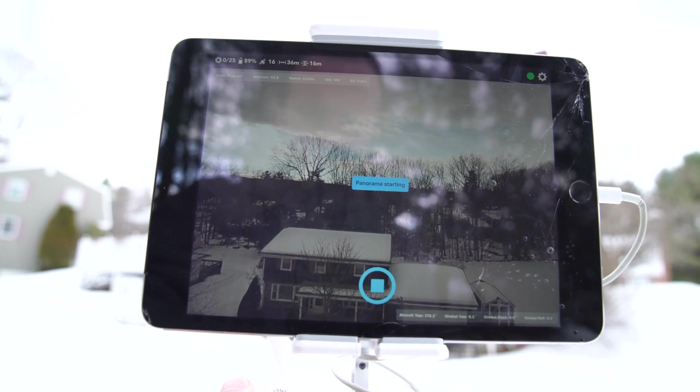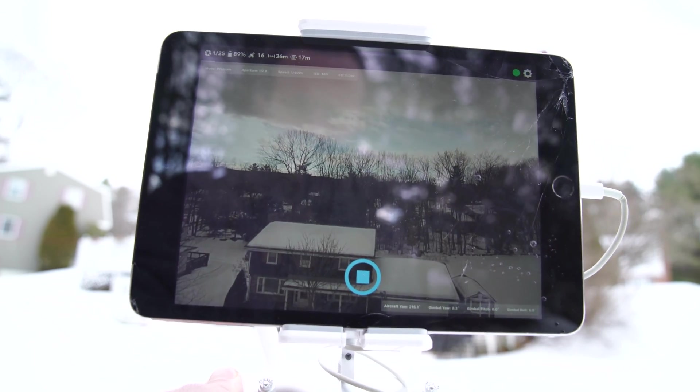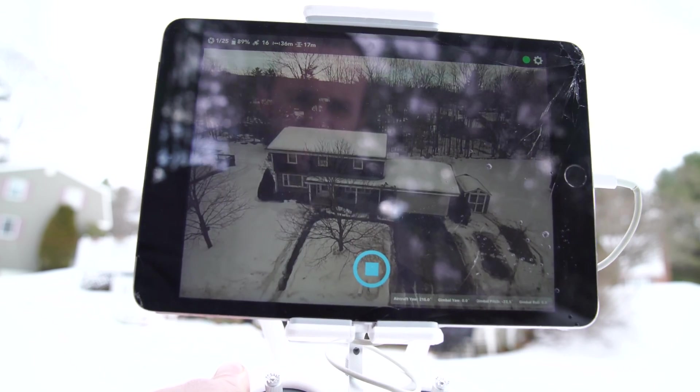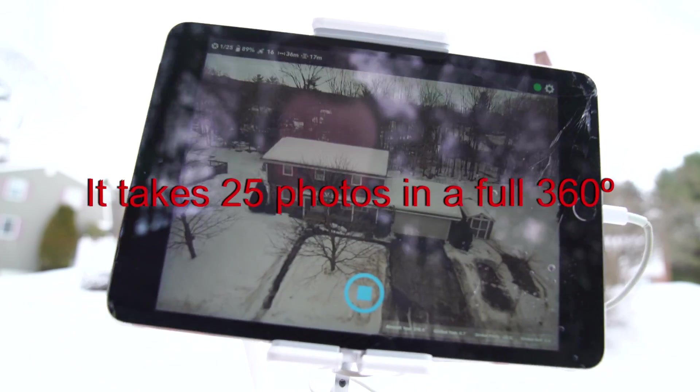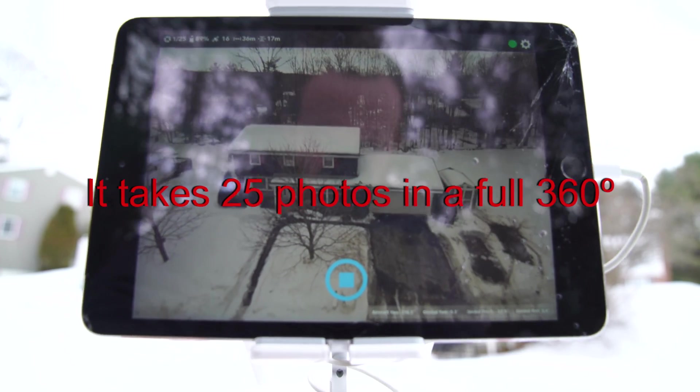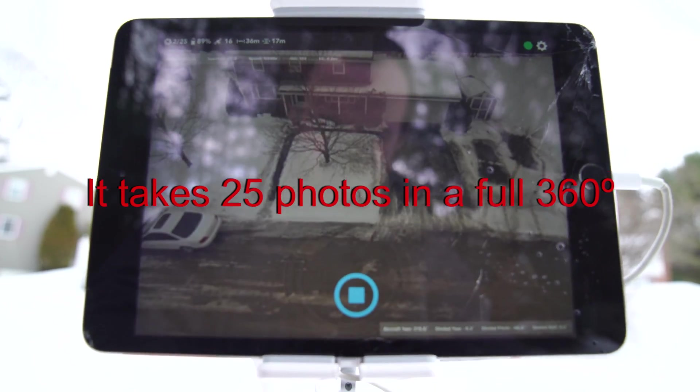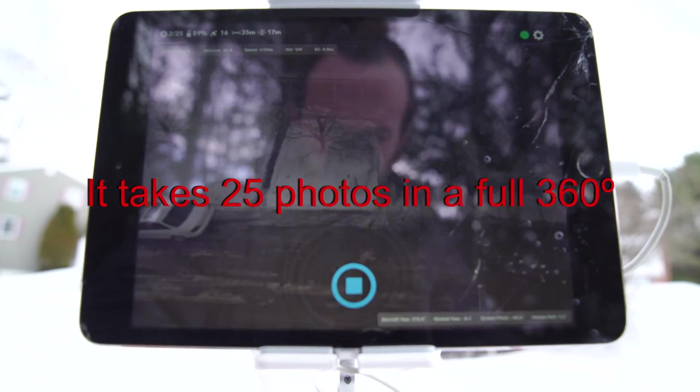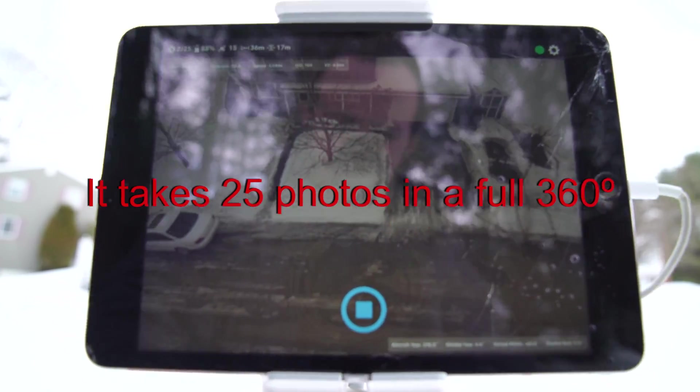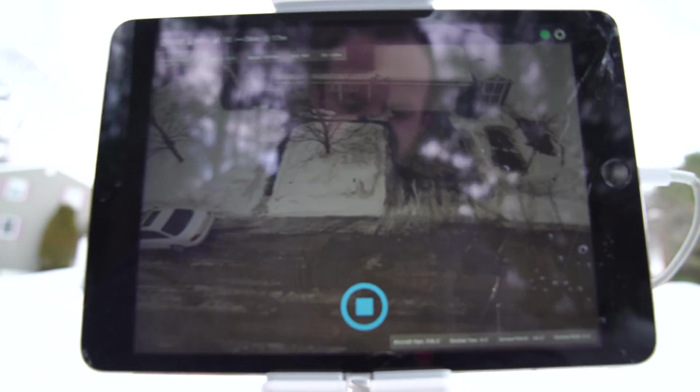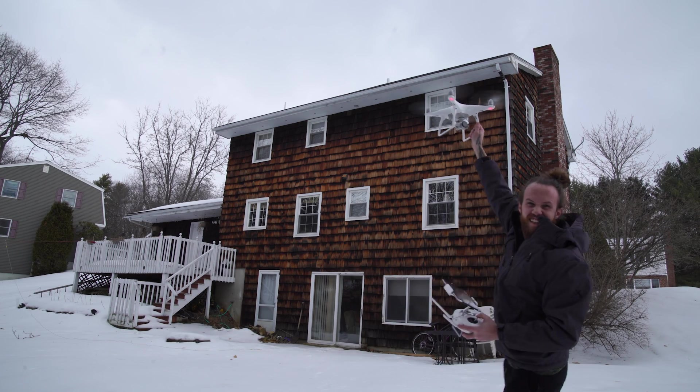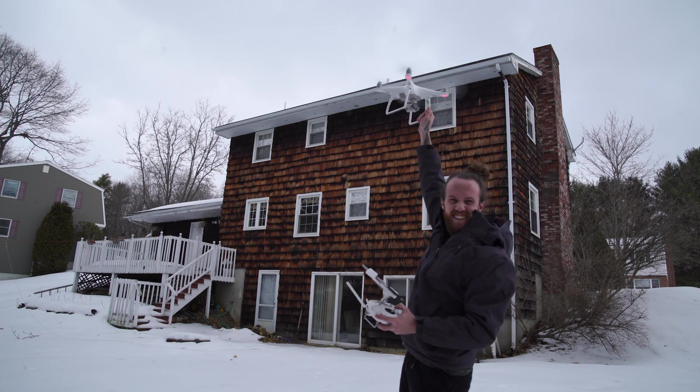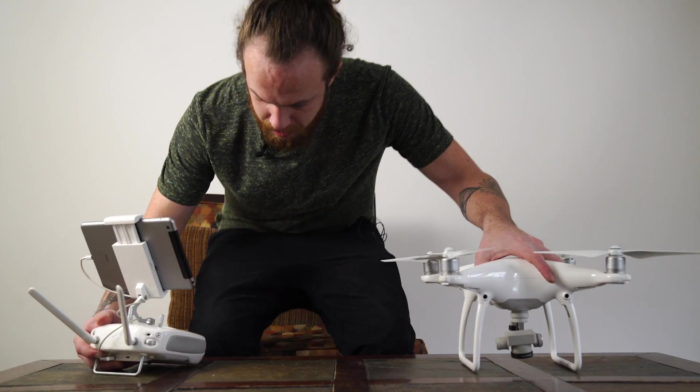Now this thing's gonna start doing its panorama, so there it goes. So now that we've flown and did all our pictures.